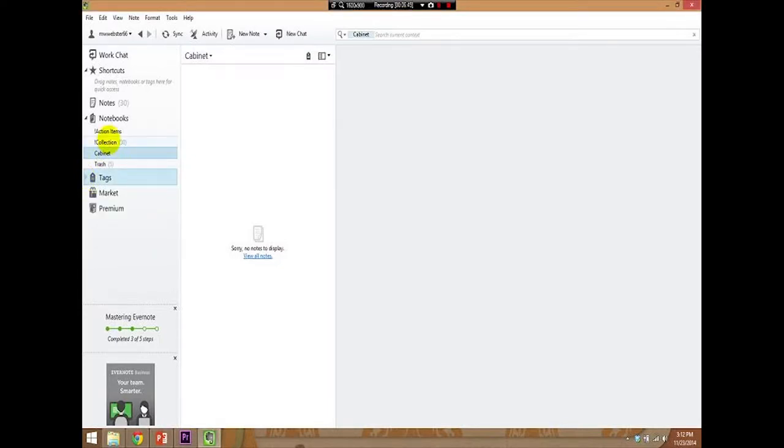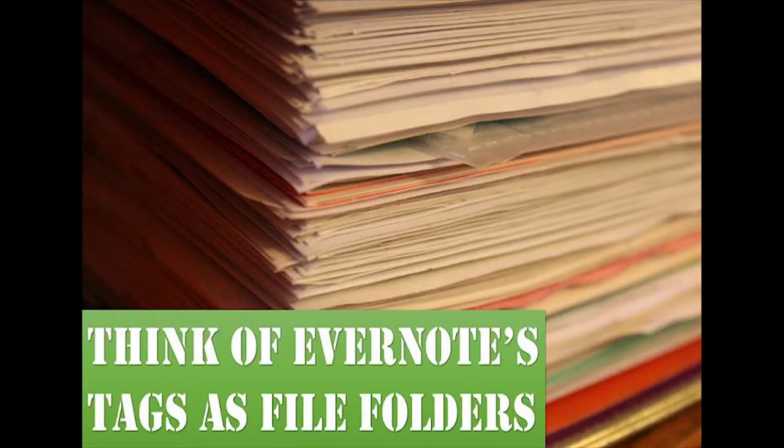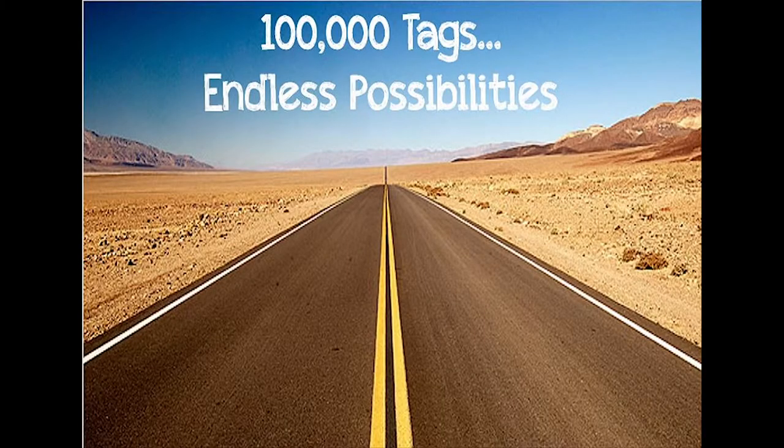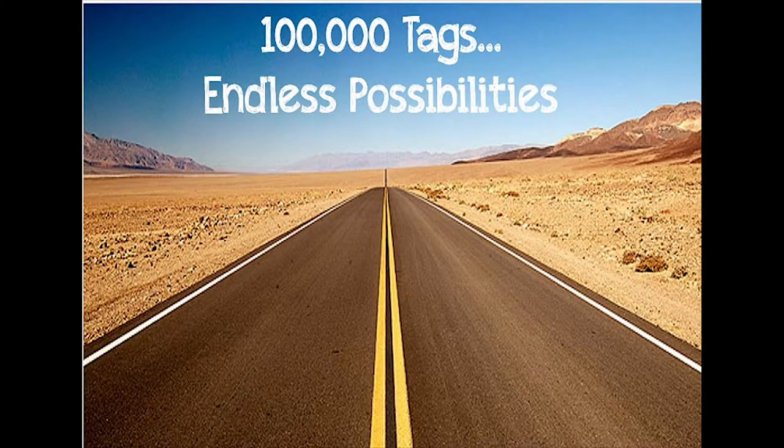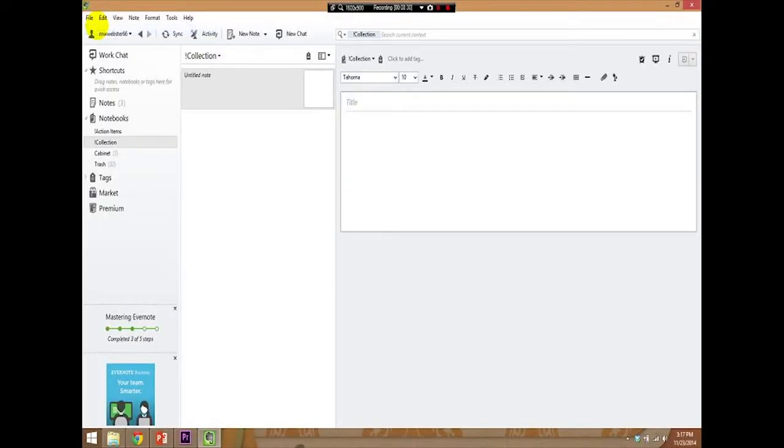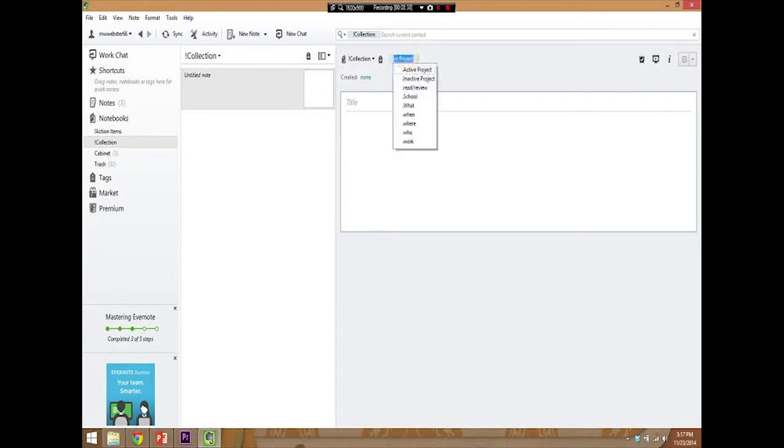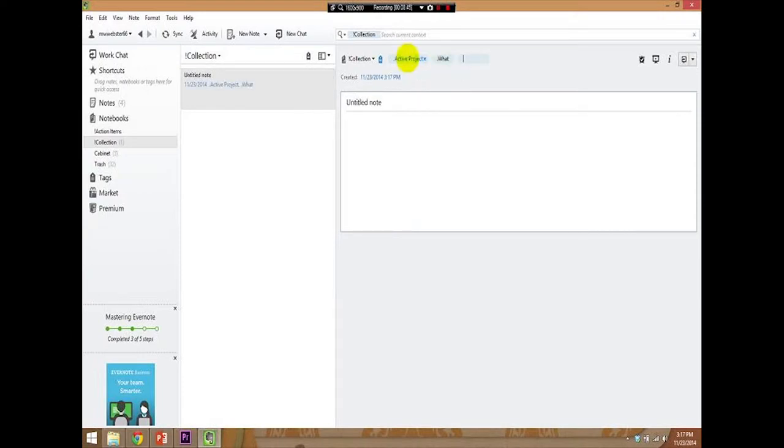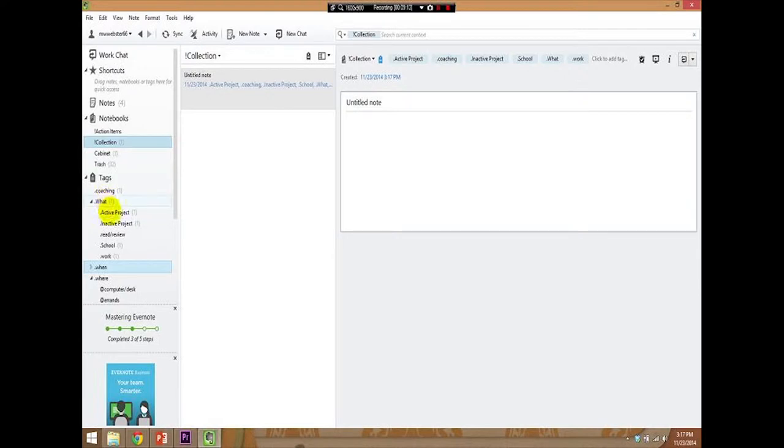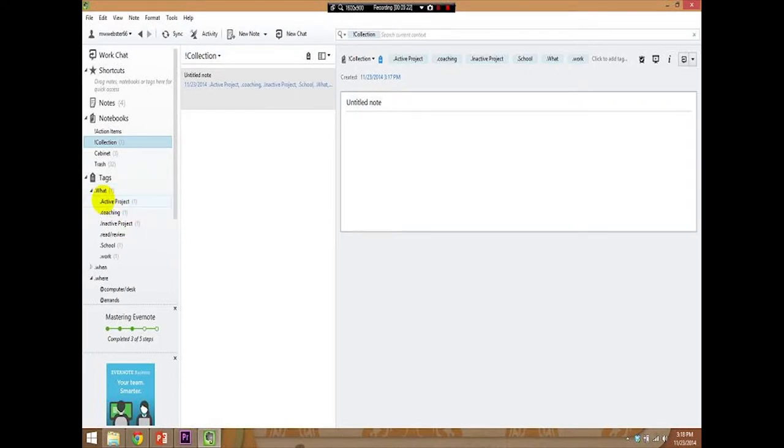The next thing we're going to want to do after that is move on and discuss Evernote's tags. I like to think of Evernote's tags as the heart of the system that I use. There are 100,000 tags, which almost gives you endless possibilities. Now, let's move back over to Evernote and work on some of our tags. First, we'll go to File. Click on New Note. And go up here to the Click to Add Tag. And the first thing we're going to do is give it a context of what. This will be things like Active Projects. We'll also have Inactive Projects, School, and Work. We have all of our tags set up for the what context. What you'll do is you'll find your what and you'll drag all of the other tags under what. And here's one coaching that wasn't in there and I'll add that to what. So, now everything that I have under the what context is already added.